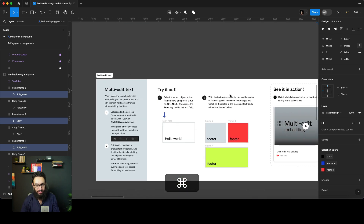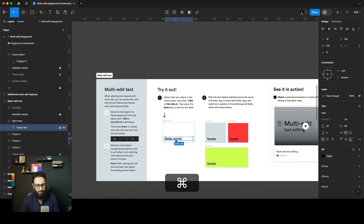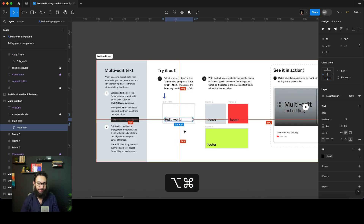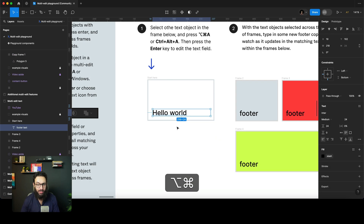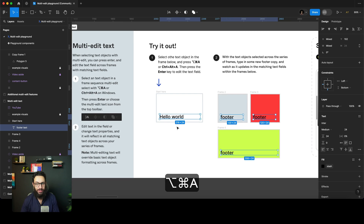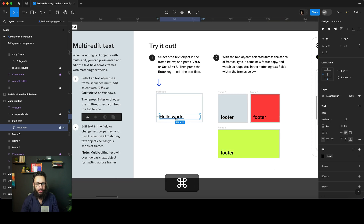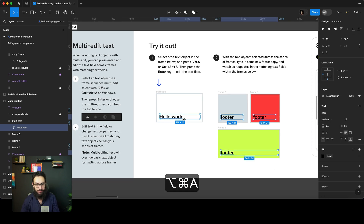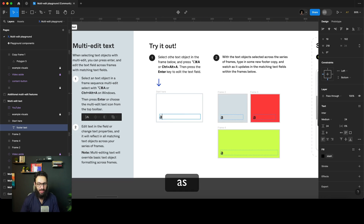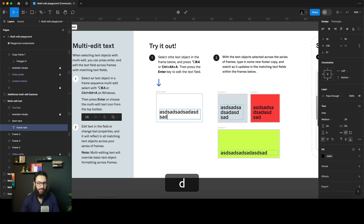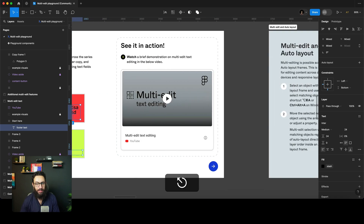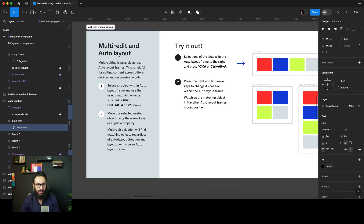We have some text here. I'm going to press Command+Option+A to select all of them, then press Enter to edit them. And as you can see, I can edit them simultaneously. It's amazing.